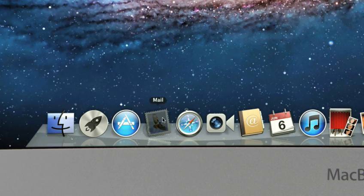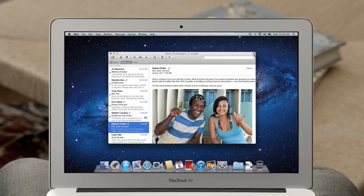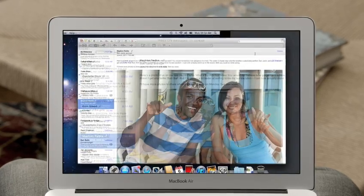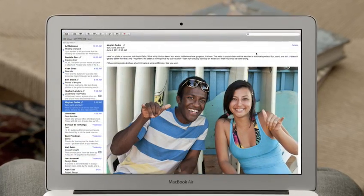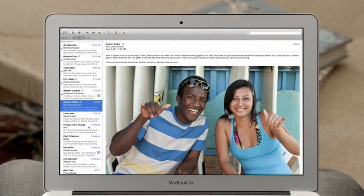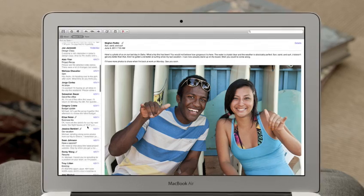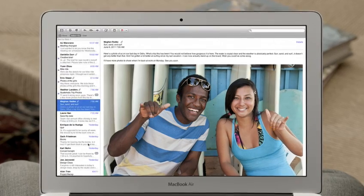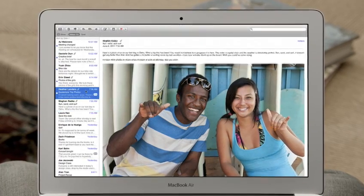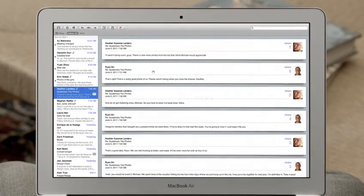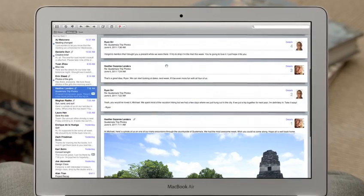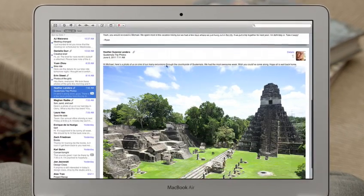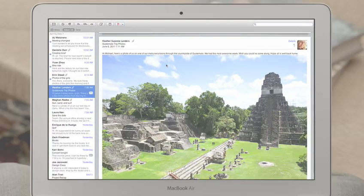With the new Mail in Lion, we've completely redesigned the experience of email on the Mac that makes scanning your inbox really easy. And with conversations, you can now effortlessly read a long email thread just by scrolling.